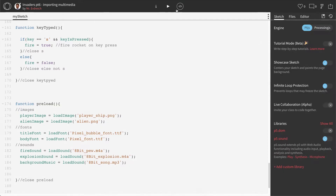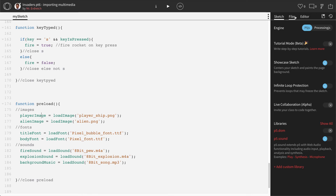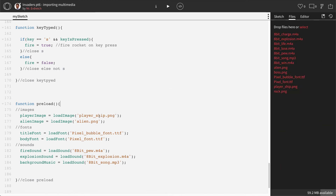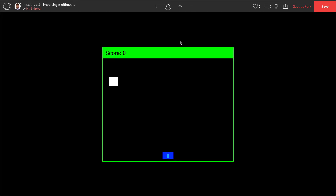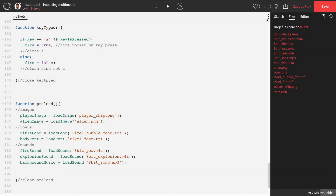If you're stuck with a white screen but no errors, that means it can't find one of your files. Double-check all your spelling: player_underscore_ship.png, alien.png, pixel_underscore_bubble_underscore_font.ttf, pixel_underscore_font.ttf, 8bit_pew — I just realized the issue: these 'eight bits' should have lowercase 'b's. After fixing that, press Play — excellent! No errors and no white screen. Press Save.